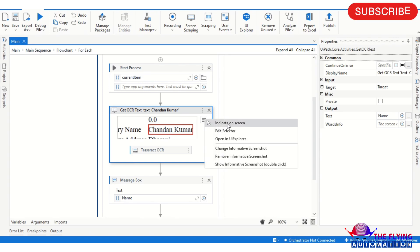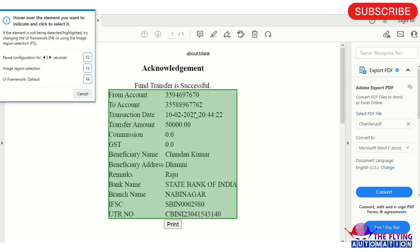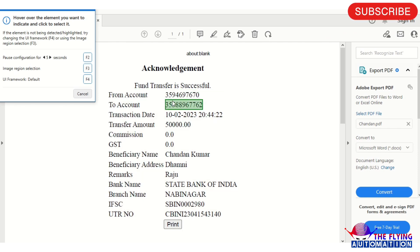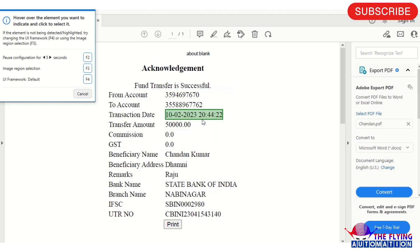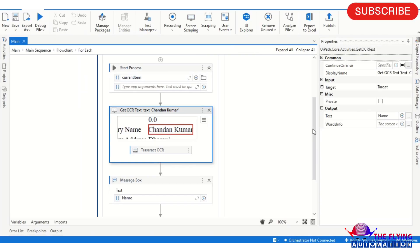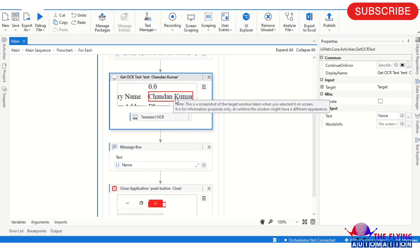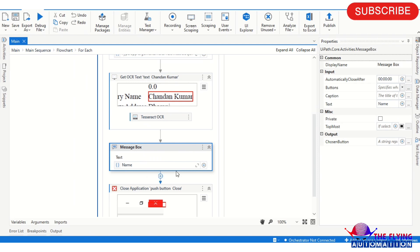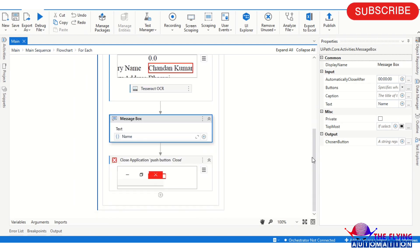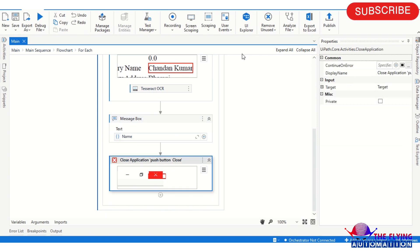Now you can see the element is being captured. Here I am taking the name — whatever you want to get, you can get the element of that field and use it. I have already created the selector for the element. Using this activity I am getting these details, then collecting the data in a message box, and after that closing the application.